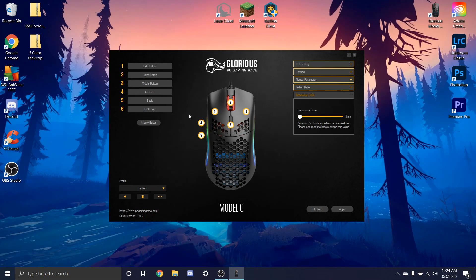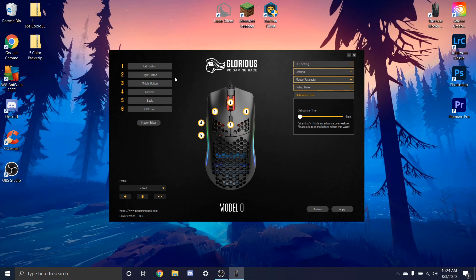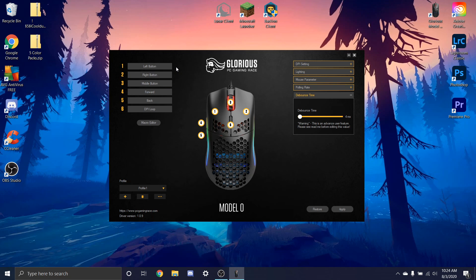Basically what it does is you set up a key bind for one of your left or right mouse buttons and you click it once and it will register as three clicks.